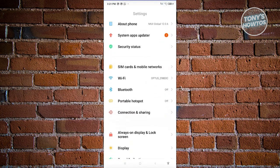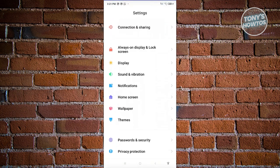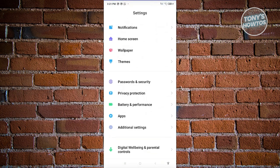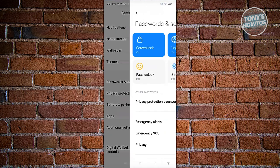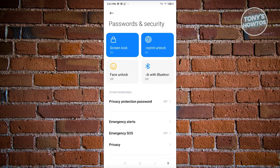Under settings, scroll down and look for passwords and security, or just security, depending on the phone you have. Let's go ahead and open up password and security.